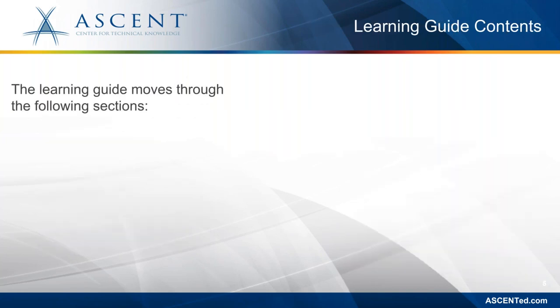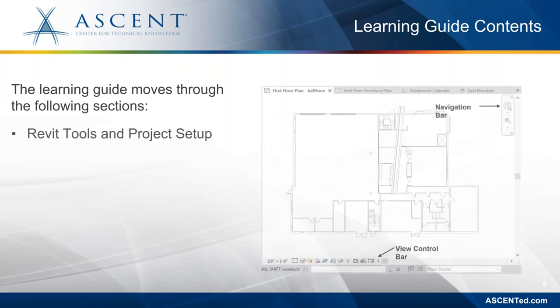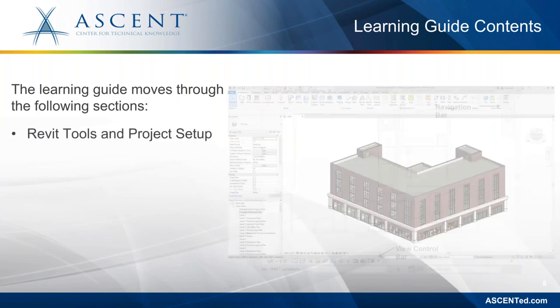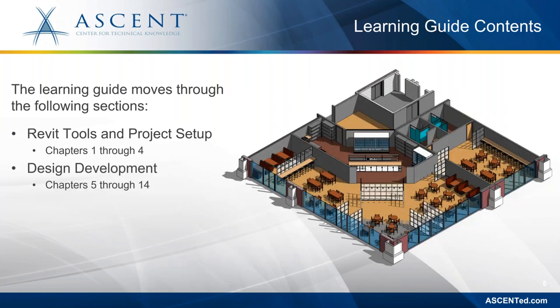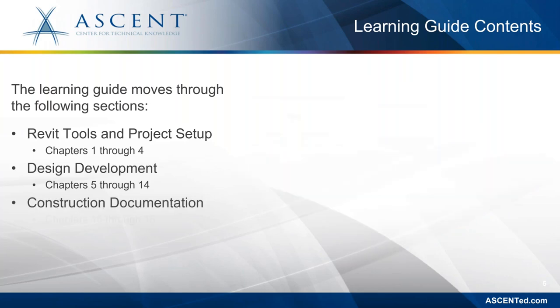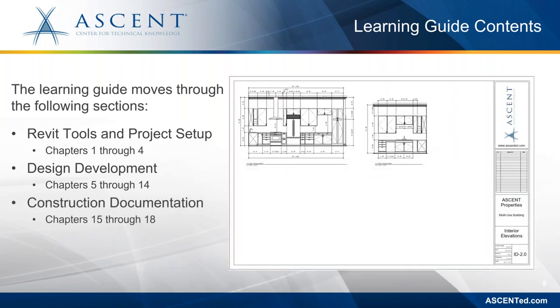So this book moves through three sections detailing different aspects of designing in Revit. The first section discusses the Revit tools and project setup, the interface, and how to navigate around in 2D and 3D views. The design development section focuses on teaching you how to use the tools to create your 3D models and elements as well as enhancing the views. And then the third section of this guide covers construction documentation which teaches you the tools to create accurate construction documents for your designs like dimensioning, text, schedules, and details.